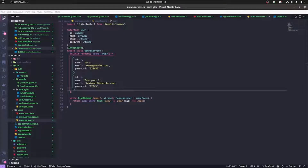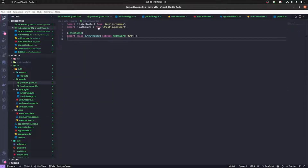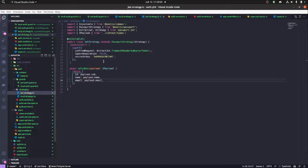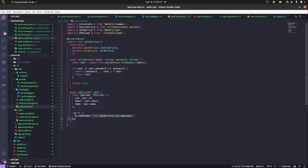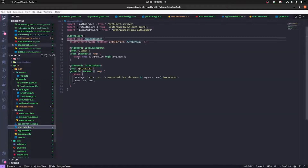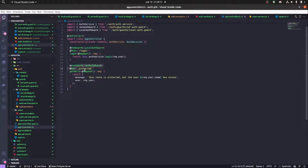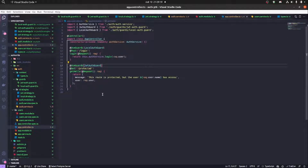Hey guys, how are you doing? Today we're going to be going through part three of NET Authentication. Quick rewind: we created the JWT auth guard, JWT strategy, our login that returns the access token, and we protected the app controller with the protected route that we should be guarding.